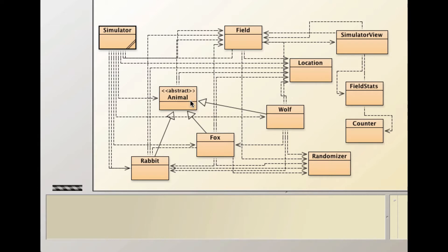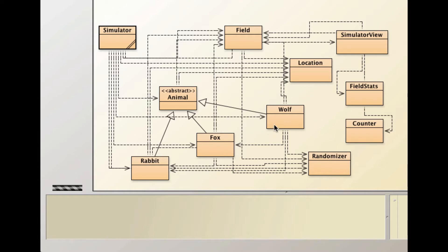You can find types of animals: rabbits, foxes, wolves. But the animal is more of some characteristics that animals, foxes, wolves, and other animals have. That's why it makes sense to have it as abstract.